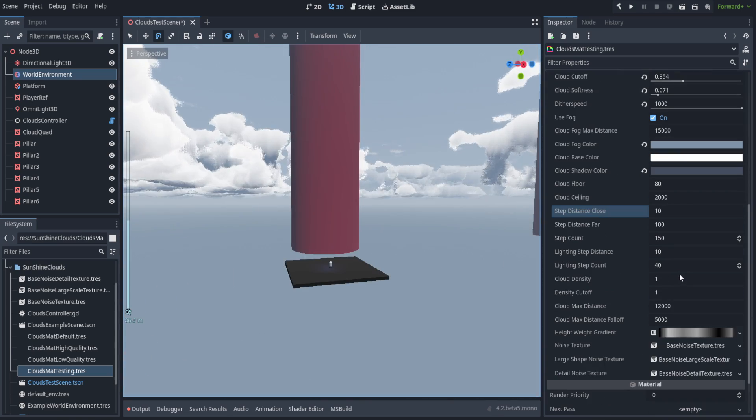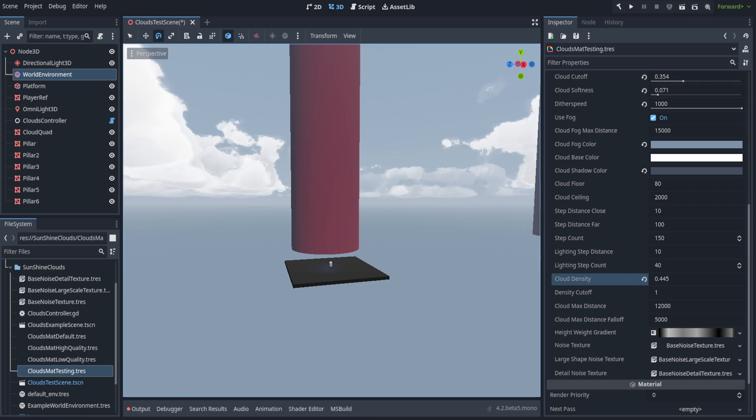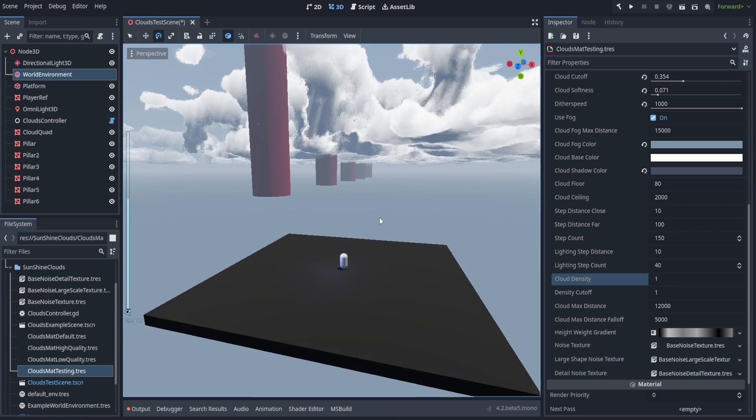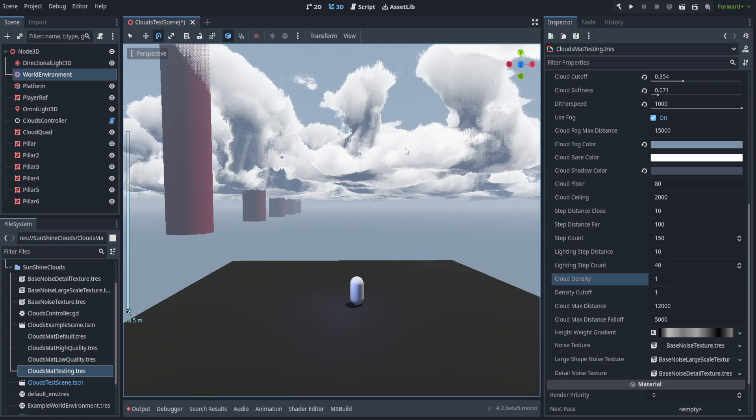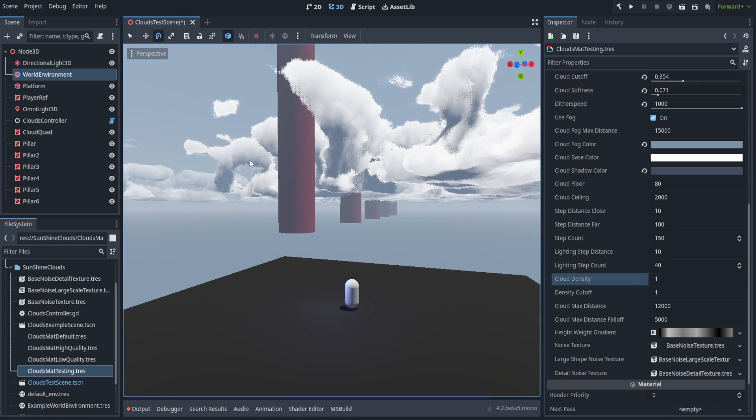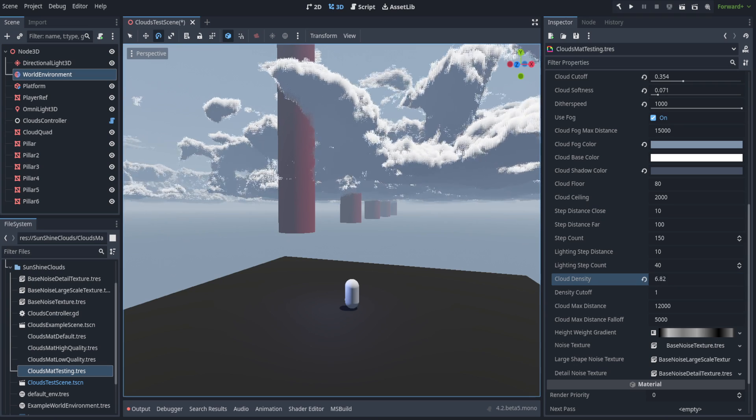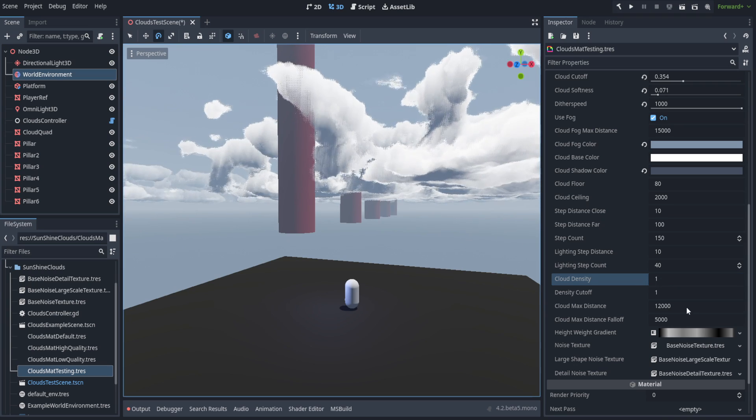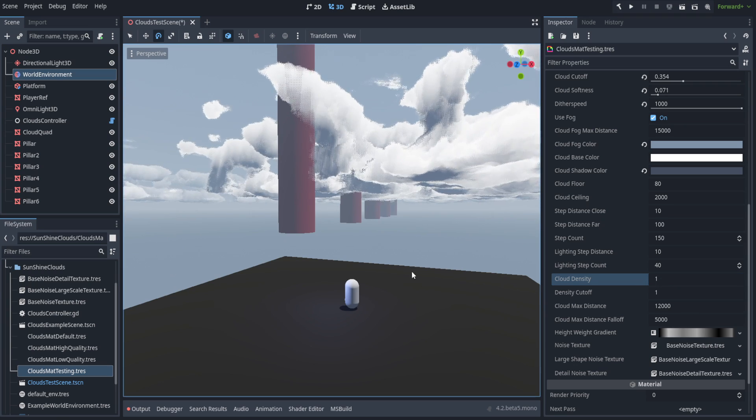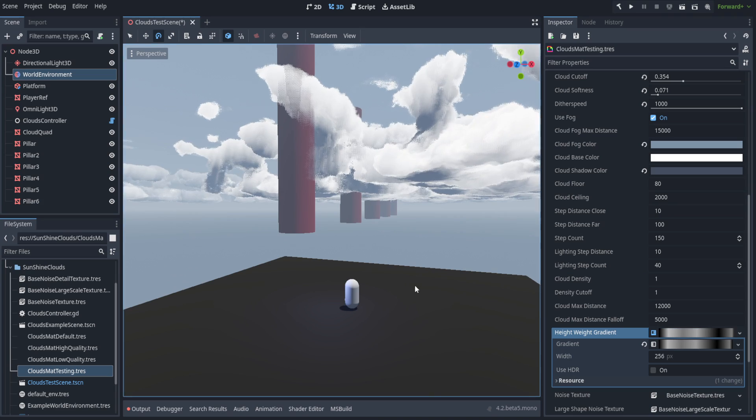We've got your general cloud density, and that just controls the density of the clouds that are being rendered. It doesn't make them take up more space. Then you've also got your max distance and your max falloff, and that's just the distance at which it fades.